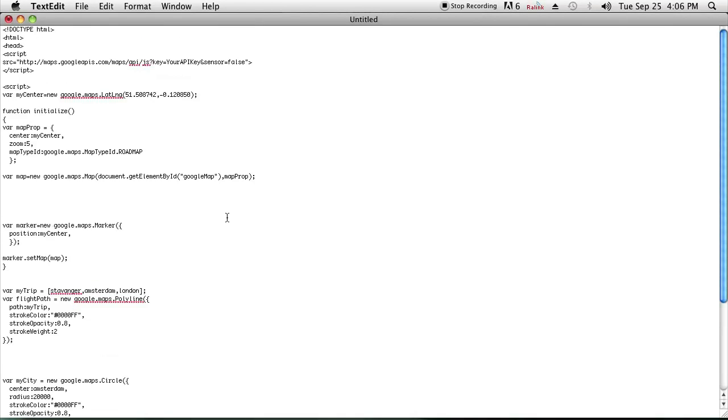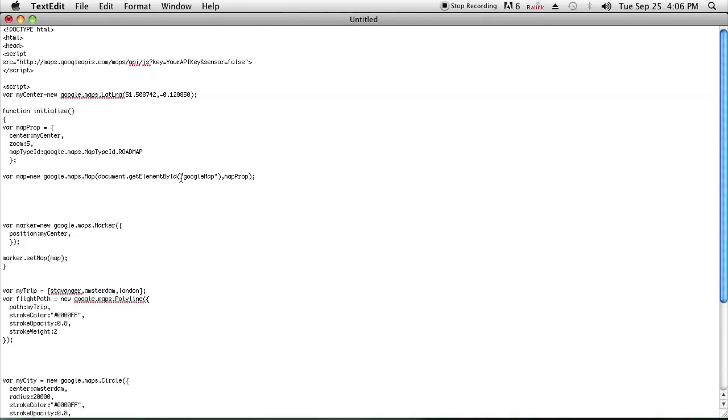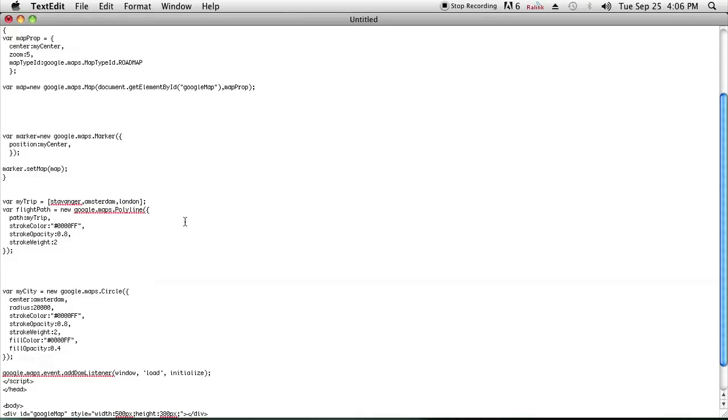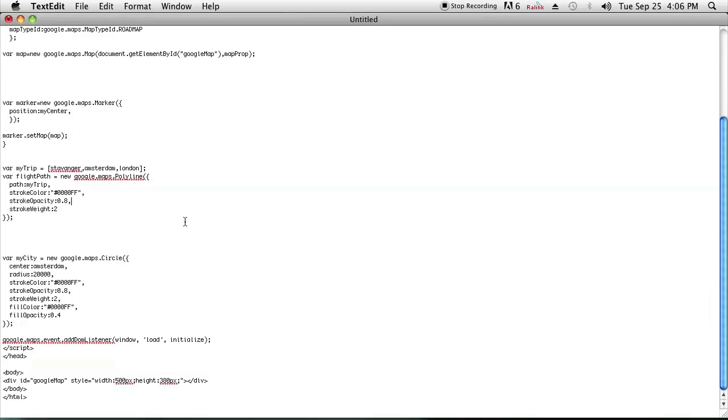So let's just jump right ahead to it. As you can see, I have an HTML file set up with a map, a Google Map already.